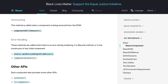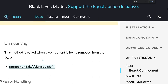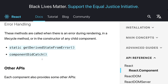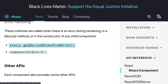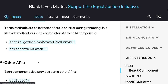componentWillUnmount is still available. For error handling, two important methods have been added: getDerivedStateFromError and componentDidCatch. We covered how to create an error boundary — if any error occurs in a child component, you can set an error state and prevent rendering of child components, showing a custom error message instead. getDerivedStateFromError updates the error state; componentDidCatch can be used for logging.